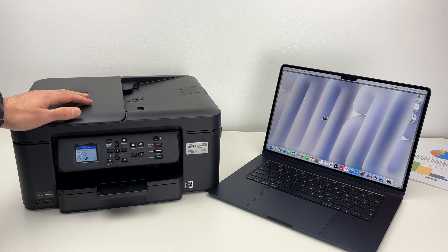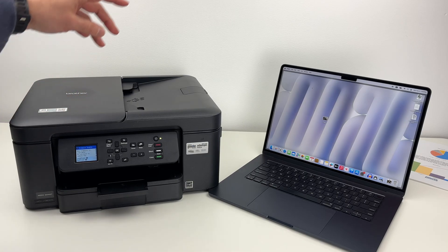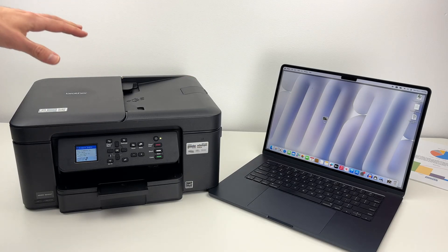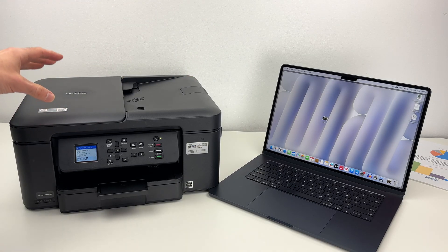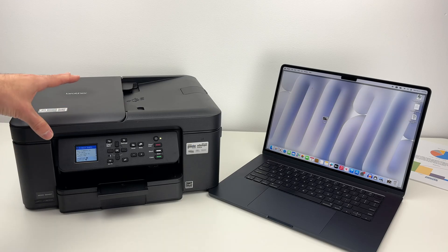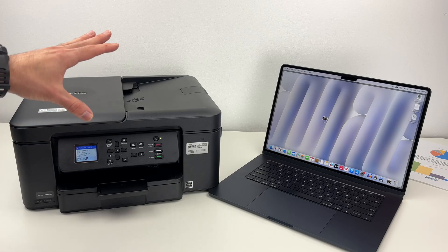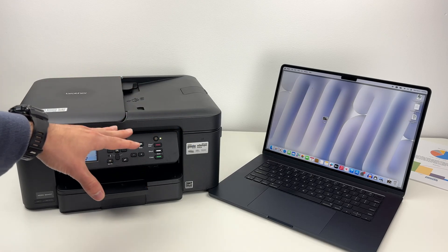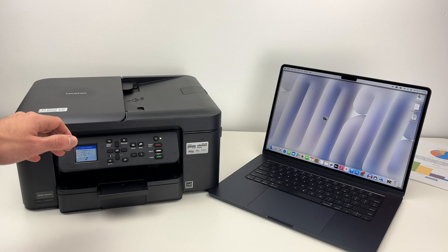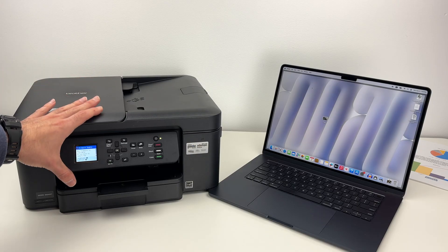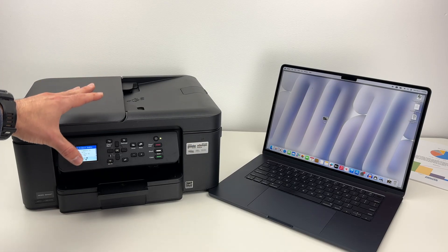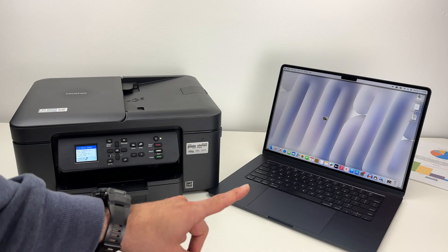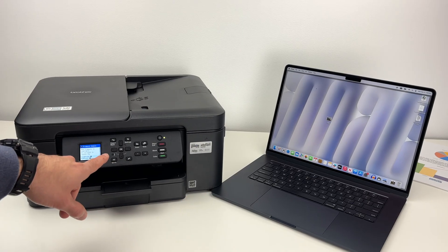In this video I want to show you how to print and scan using your Mac computer and your Brother MFC-J1360DW. The first thing is to connect both of these devices together.